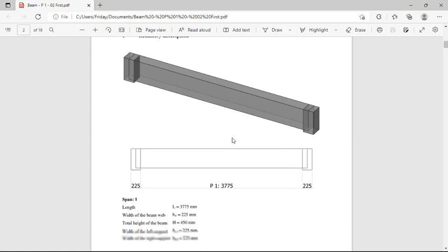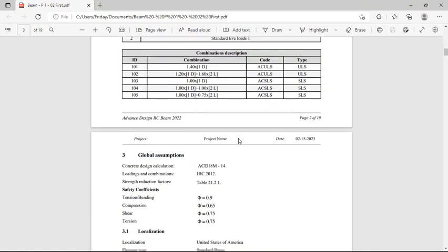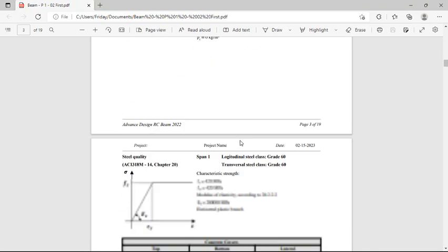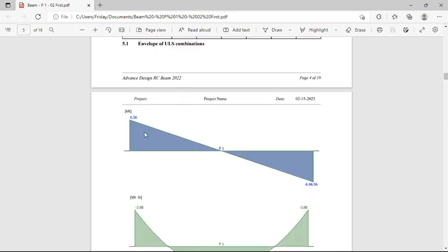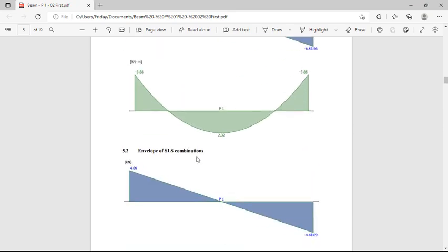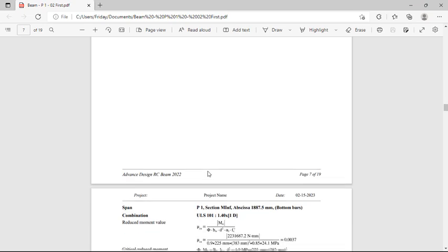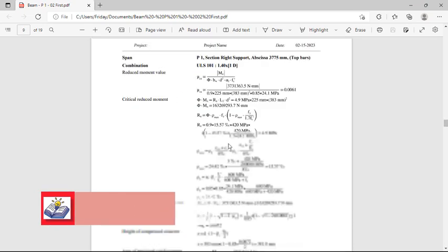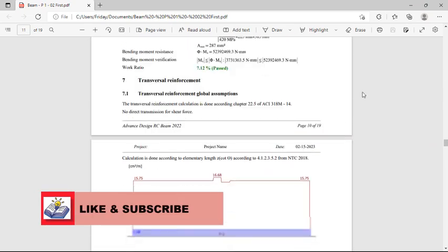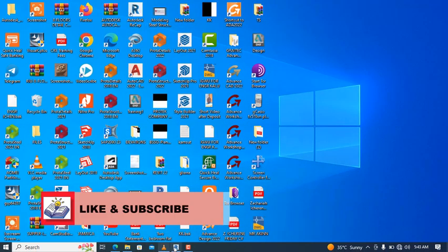Here is the calculation sheet for the beams, with the bending moment and shear force diagrams successfully generated. Scrolling down, you can see the full calculations for the beams. The same calculations are also available for the columns and other members.